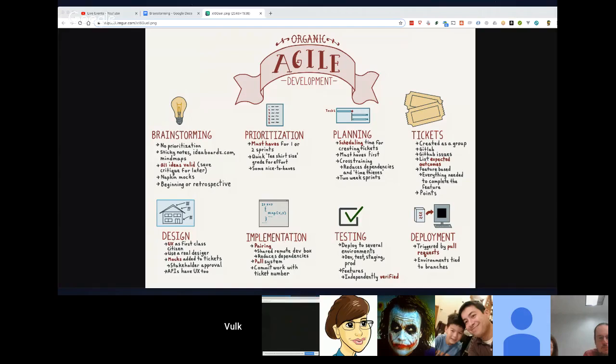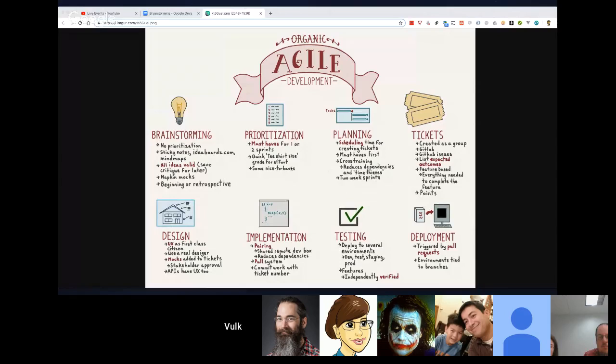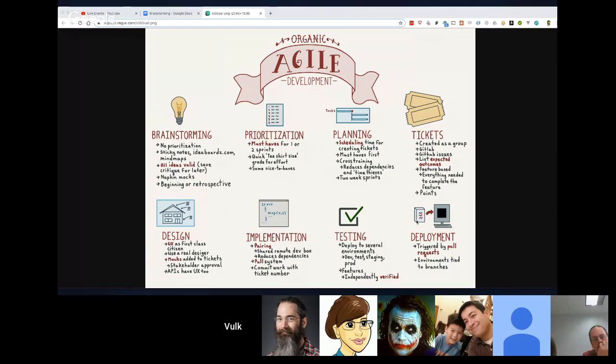So this is a sketchnote — this is the first time we've done it this way. I'd like to try to get some feedback on each one of these points. A general overview: when we say organic agile development, the organic portion addresses some unique needs for a democratic organization or a flat organization.